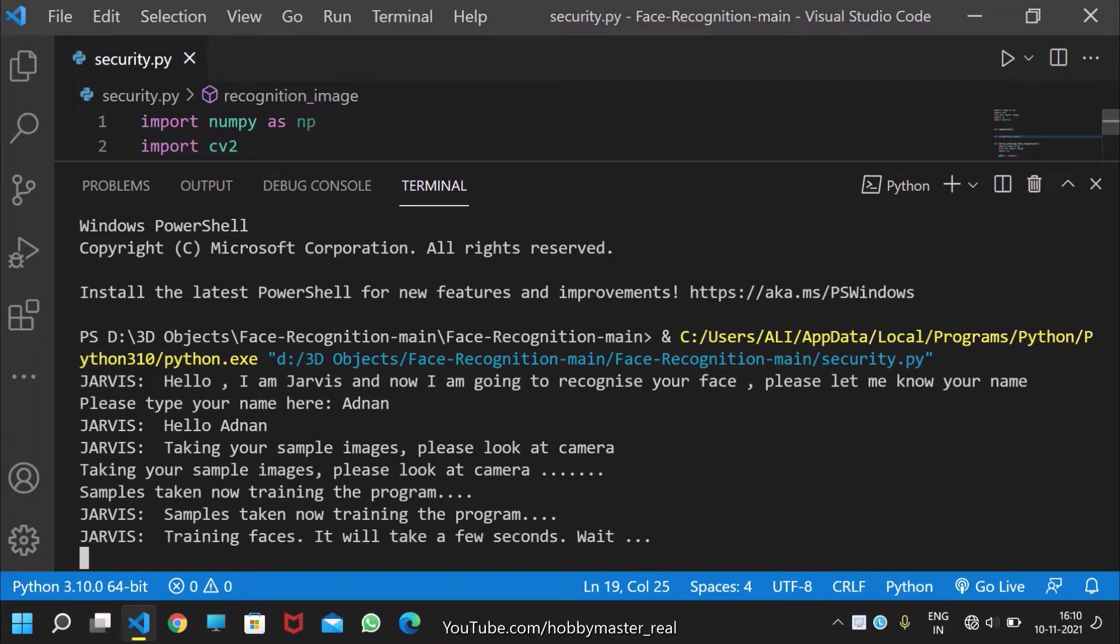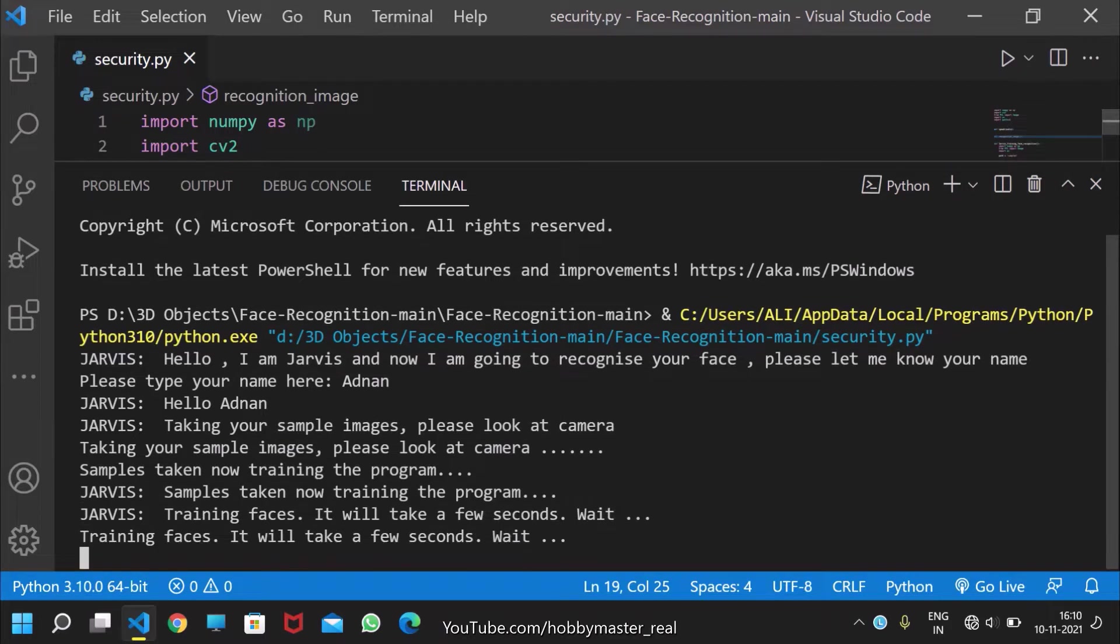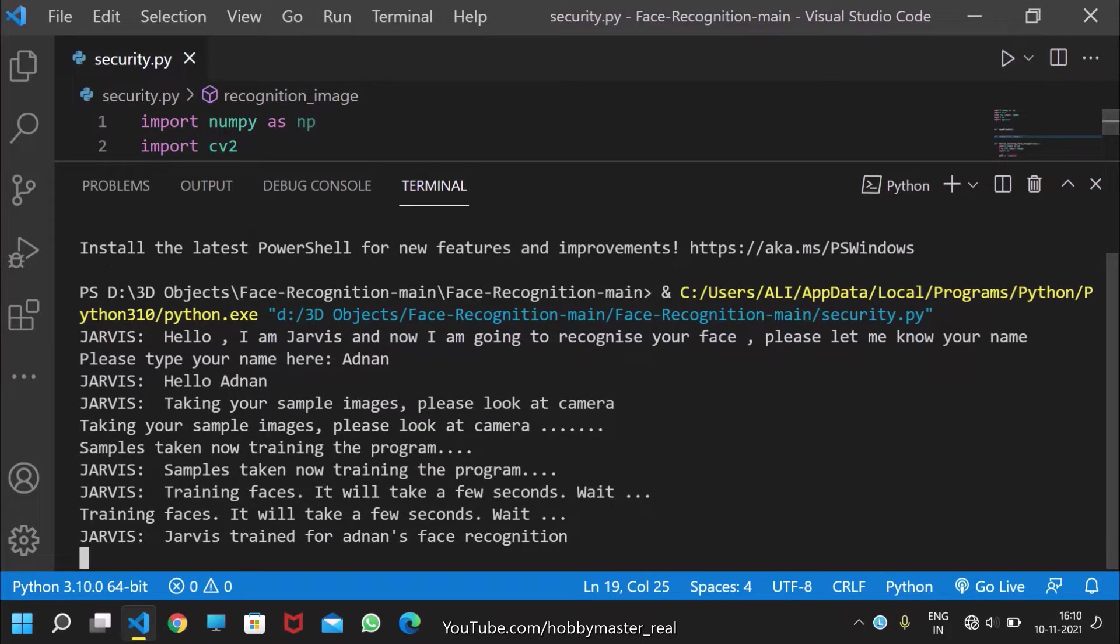Training faces. It will take a few seconds. Wait. Jarvis trained for Agnan's face recognition.